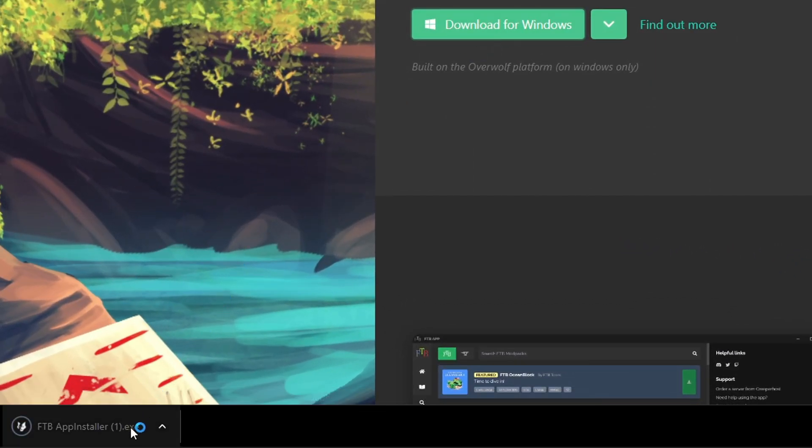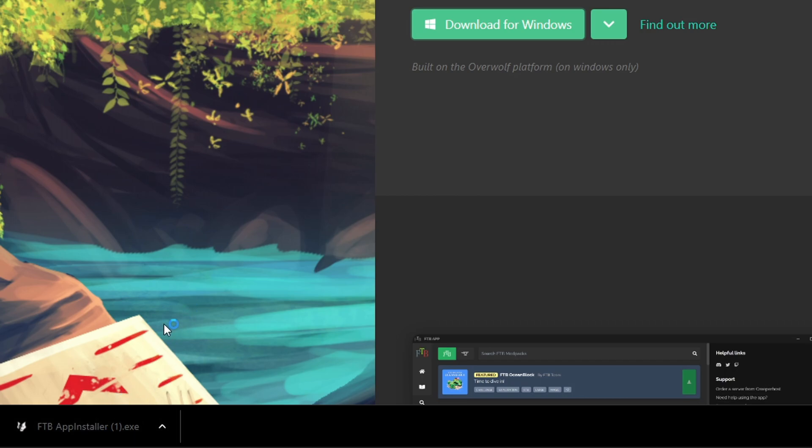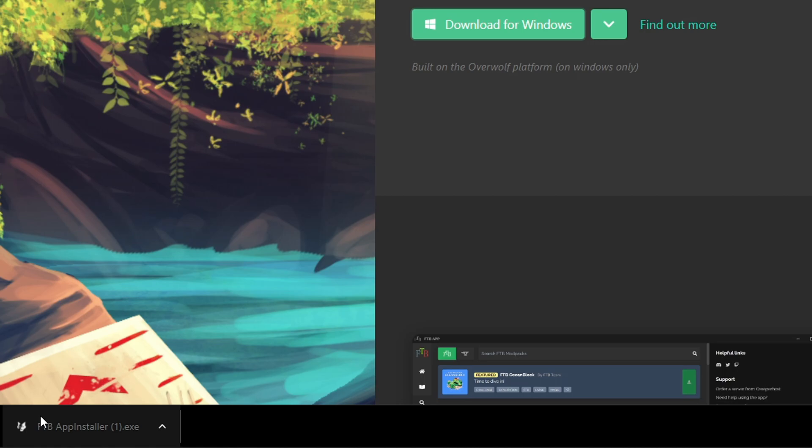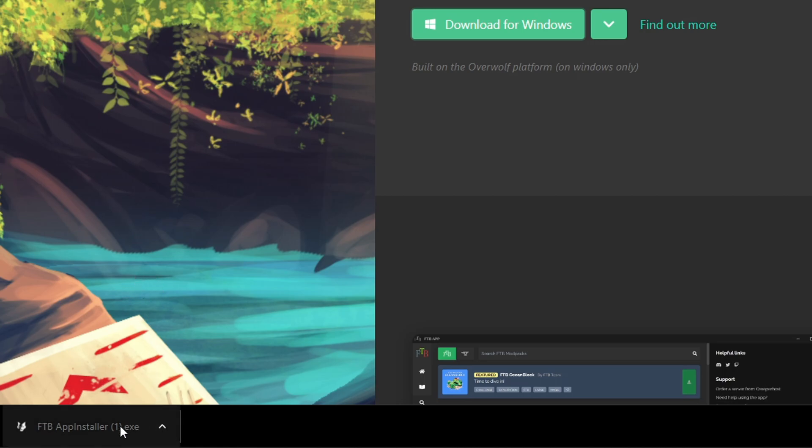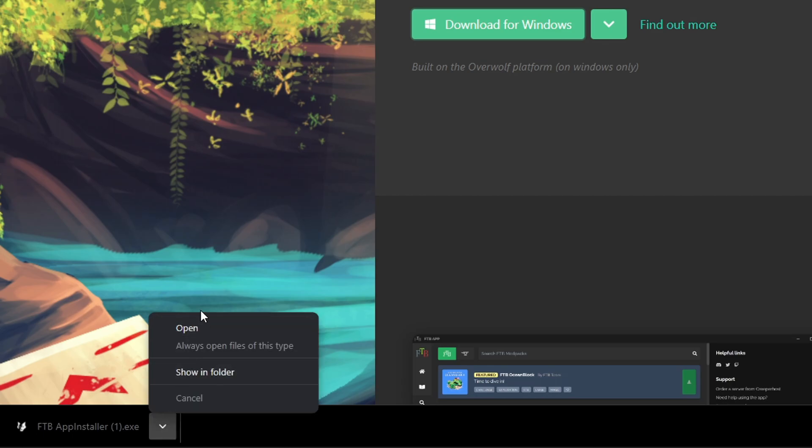It will download down here and you can see it says FTB app installer. It has a little wolf because now all big Minecraft mod packs are controlled by Overwolf, both FTB and CurseForge. We're going to click on open.